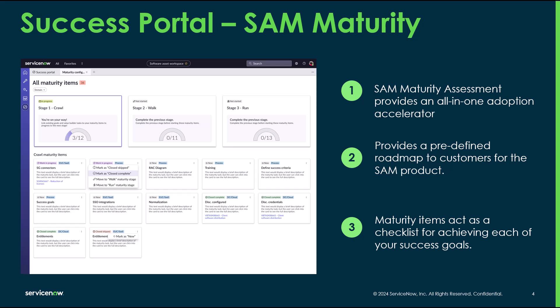SAM maturity is really important because a lot of our customers install SAM and they don't really know how to move their SAM program forward, or maybe they don't even have a SAM program and don't know where to start. The maturity assessment provides that all-in-one adoption accelerator for them to begin that journey into SAM. It provides a predefined roadmap for customers on how to implement and what they should be thinking about, and those maturity items act as a checklist for achieving success goals.